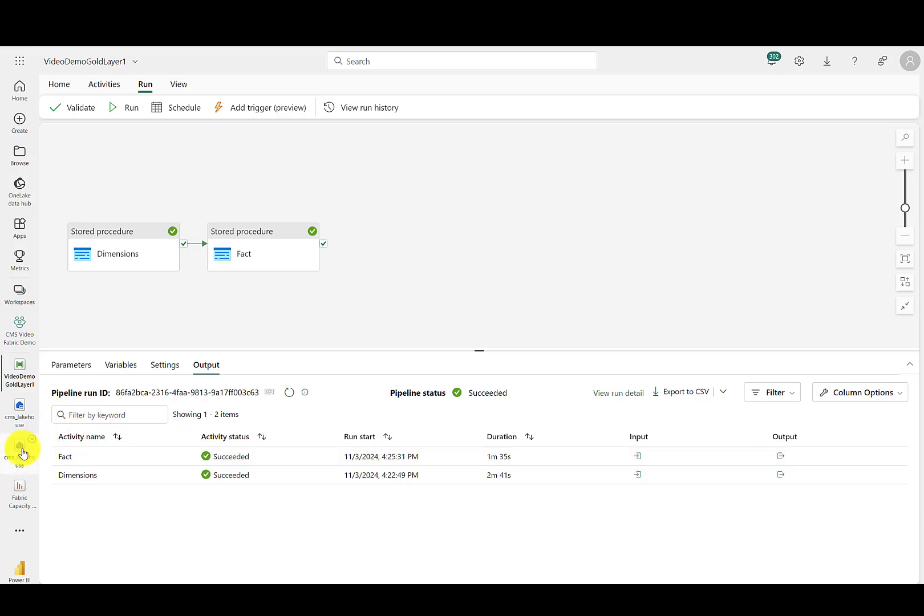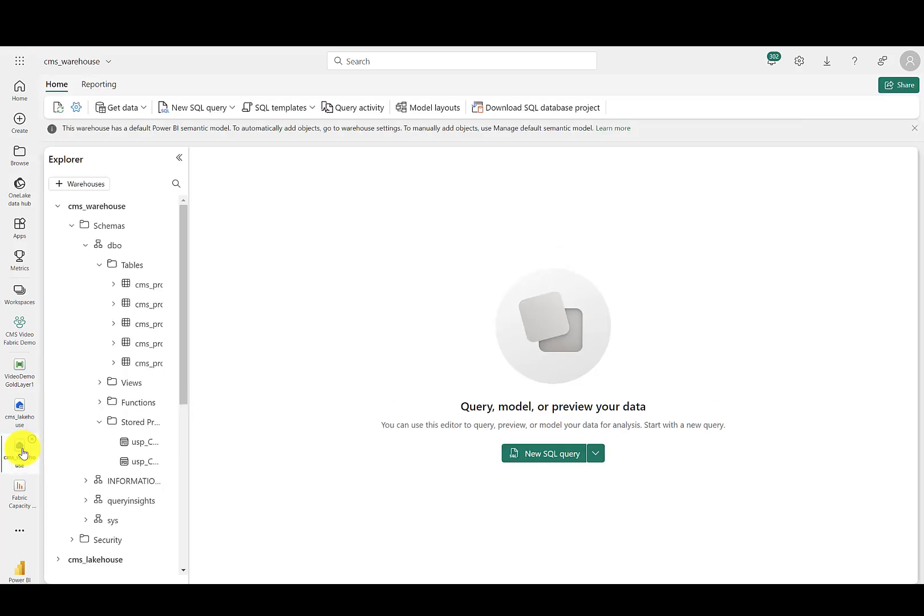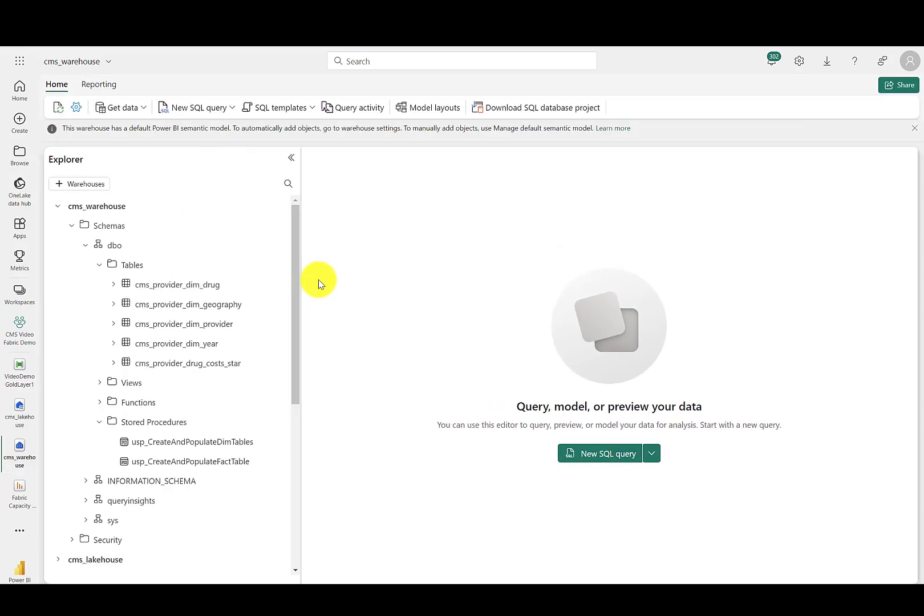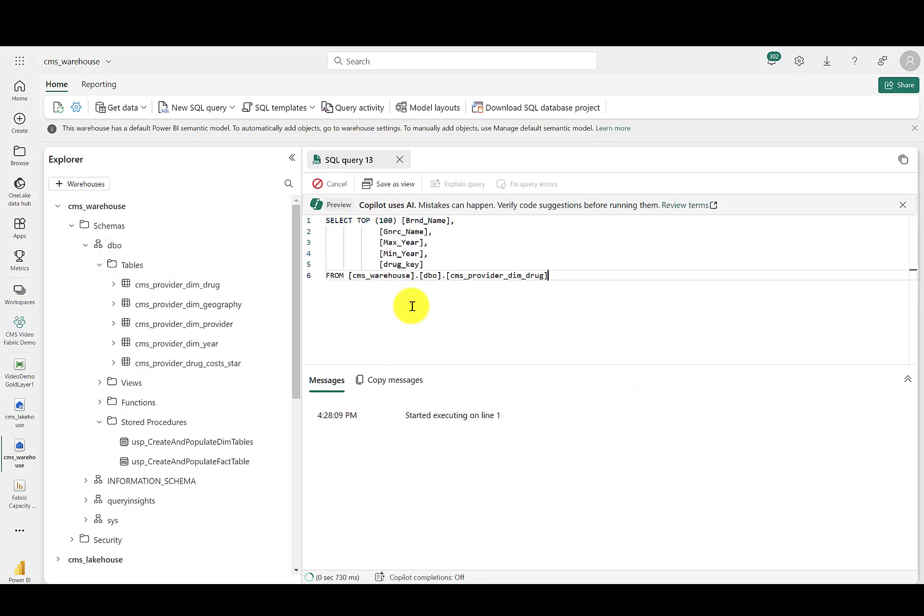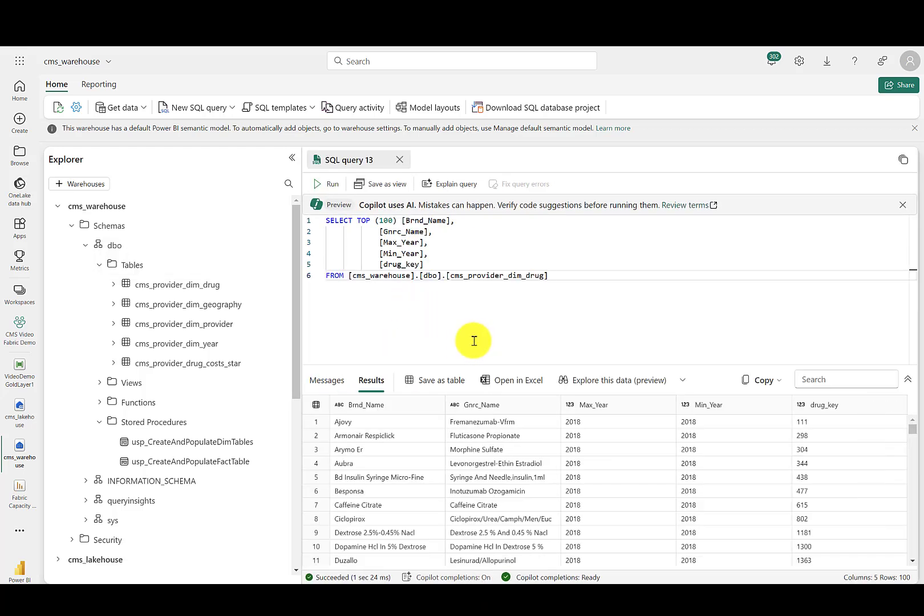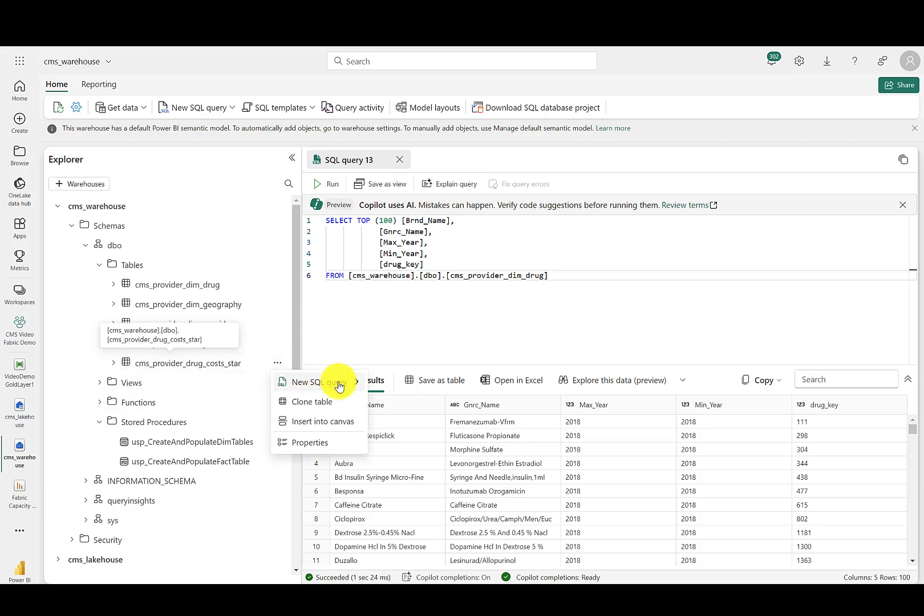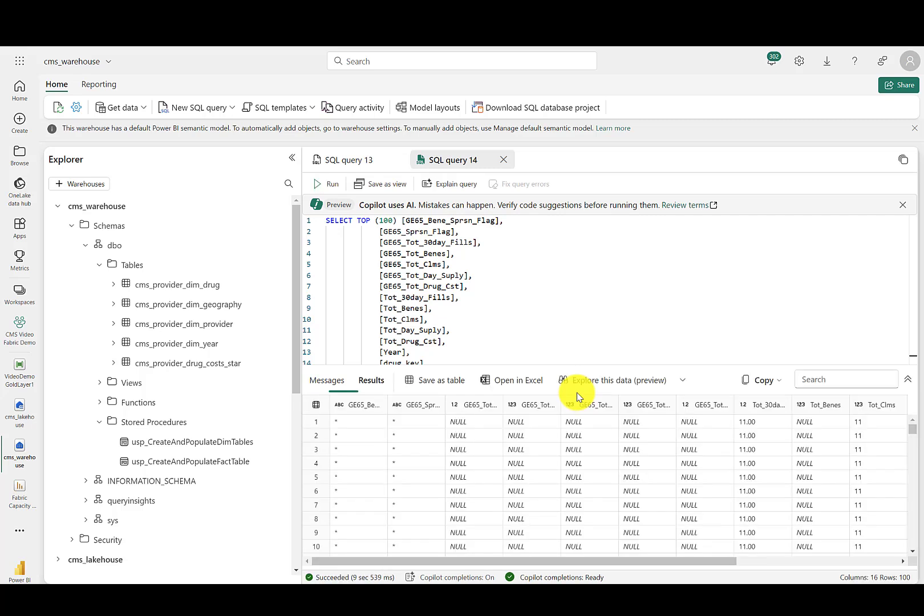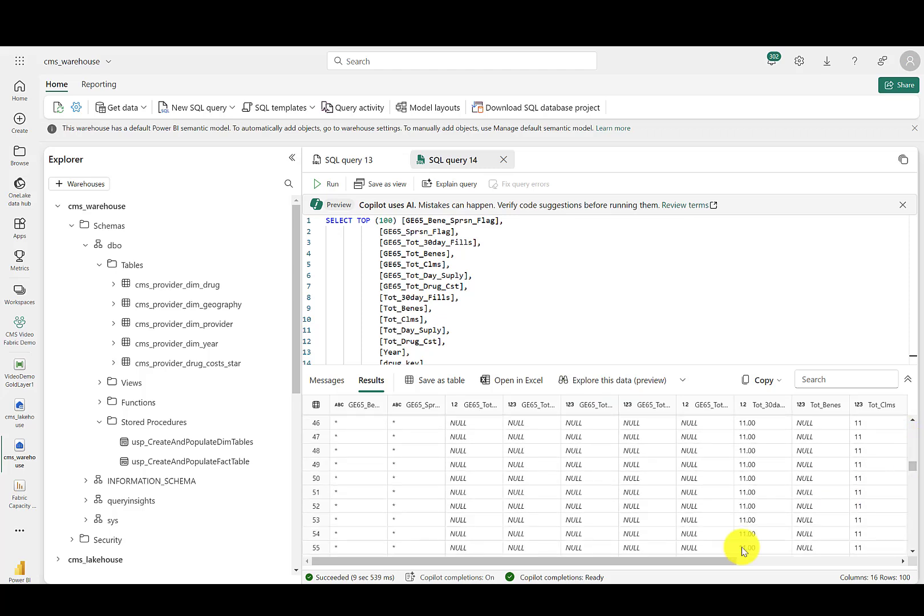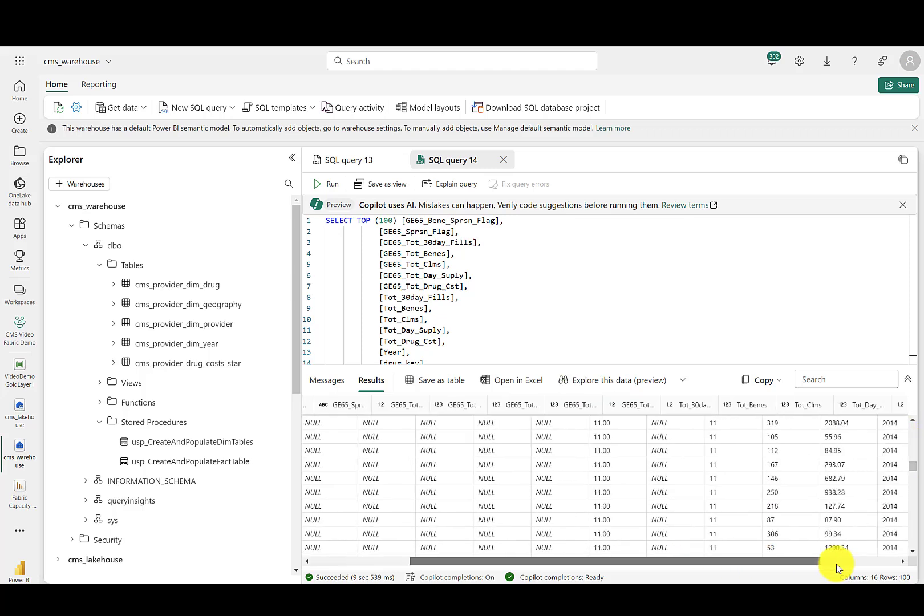Now moving back to the warehouse, you'll see that the tables are now available in your Fabric warehouse. If I were to preview the top 100 rows of the drug table, you'll see we get a result down here at the bottom. And if I were to go to that fact table and we'll start with the top 100.